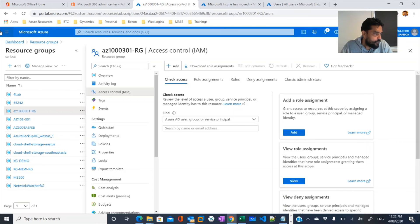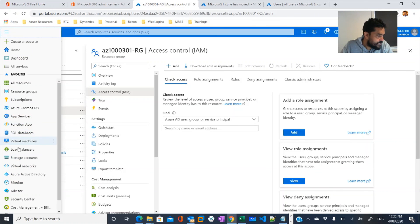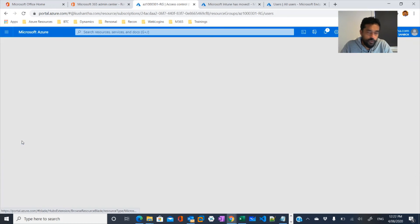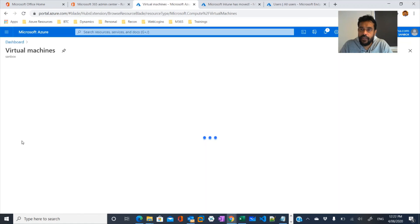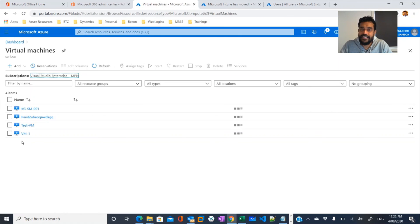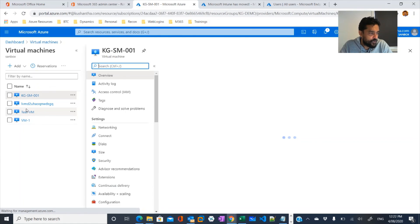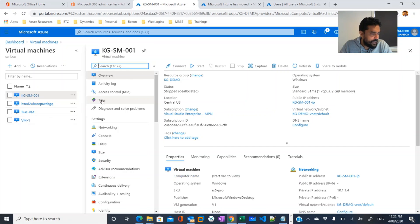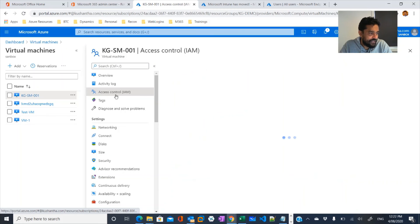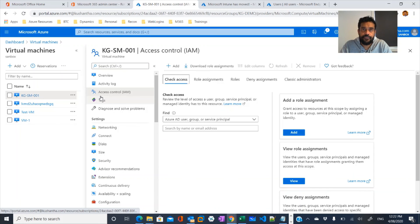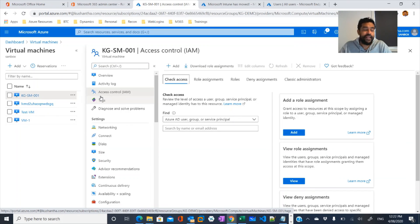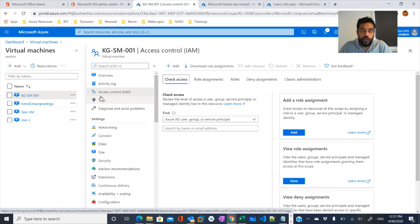If you look at any resource — for example, a virtual machine, which is a resource within Azure — if you select any virtual machine, you would again see the same access control option. In this way, we can configure role-based assignments on Azure.